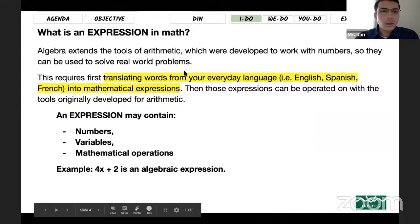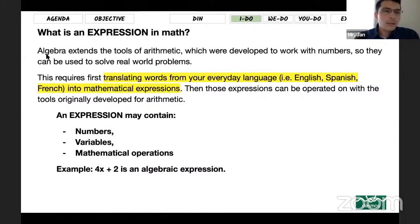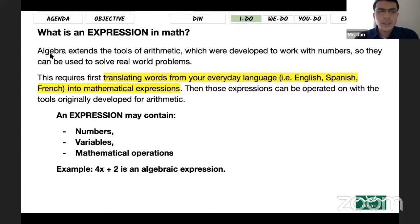All right, so let's start with the first one. I just want to review this about expressions. So what is an expression in math? If you guys remember in the first or second week of the school year, we talked about algebra a little bit, not too much.